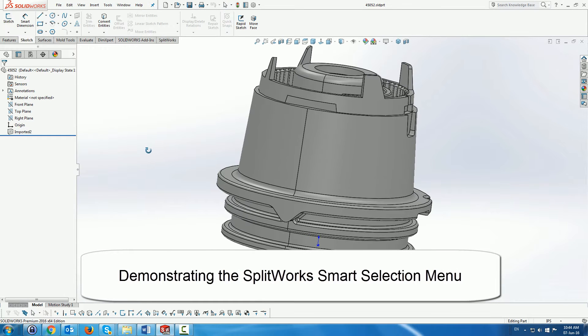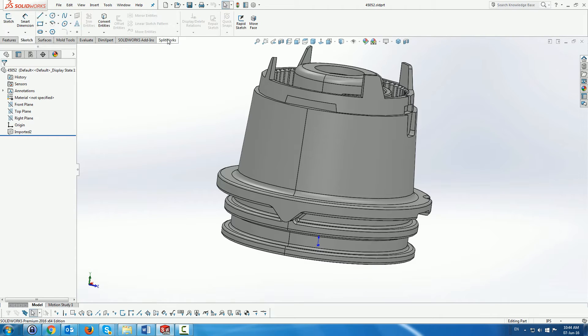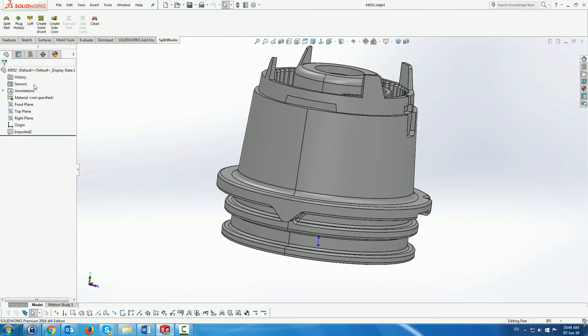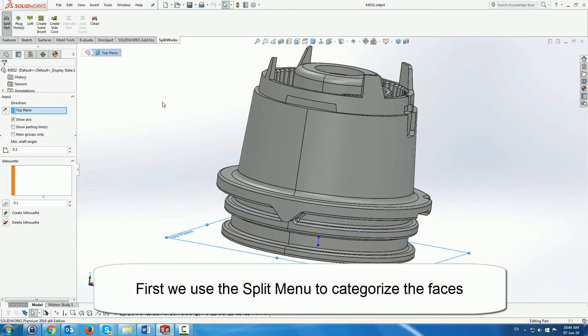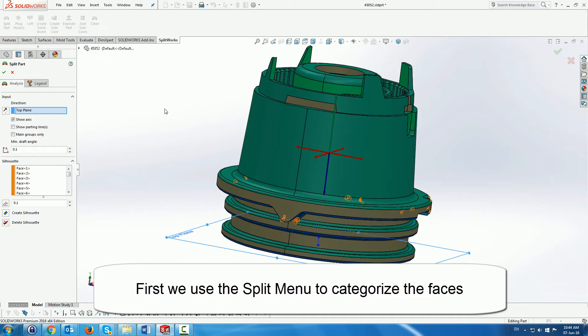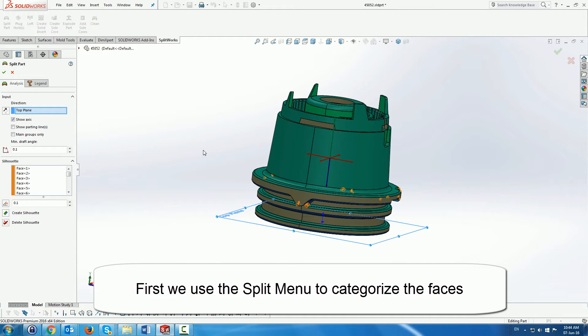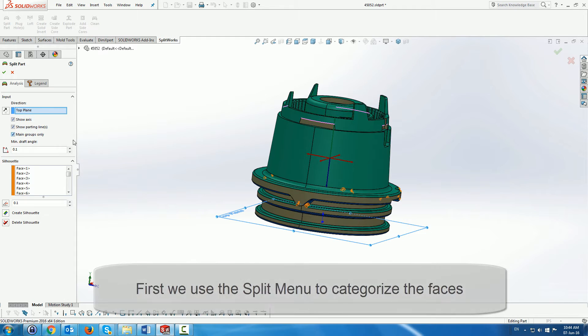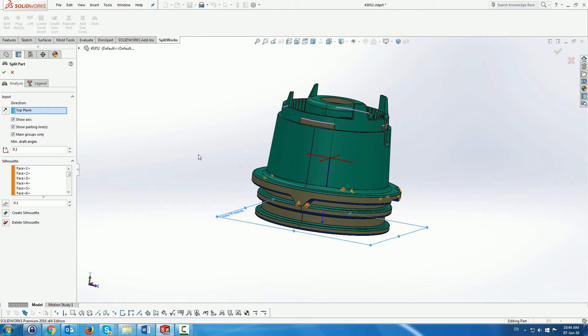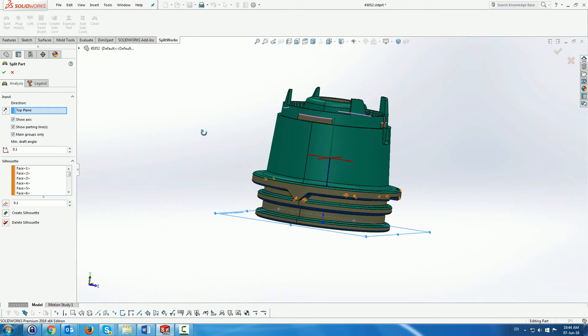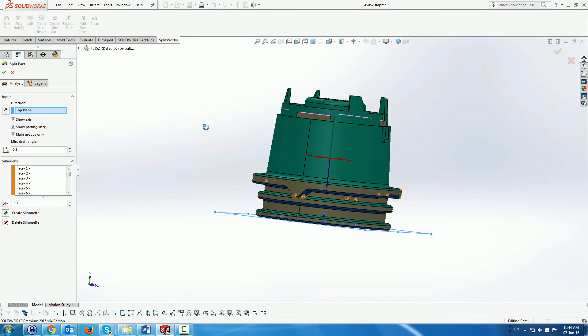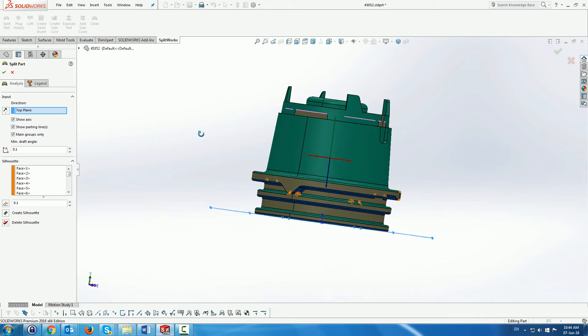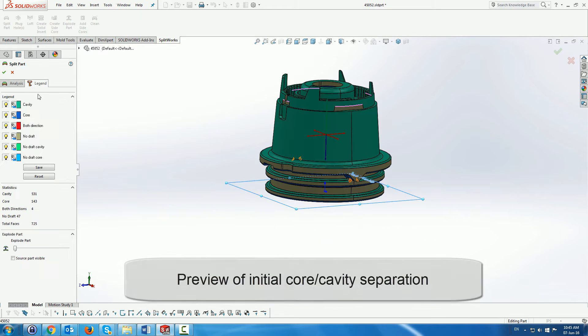In this demo we are going to demonstrate the use of smart selection in Splitworks. There is quite a complicated part which we are going to split. First thing we do is use the split part menu from Splitworks to split the part into core and cavity.